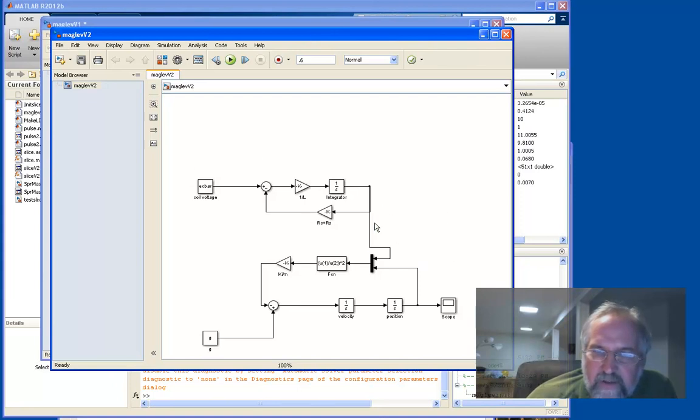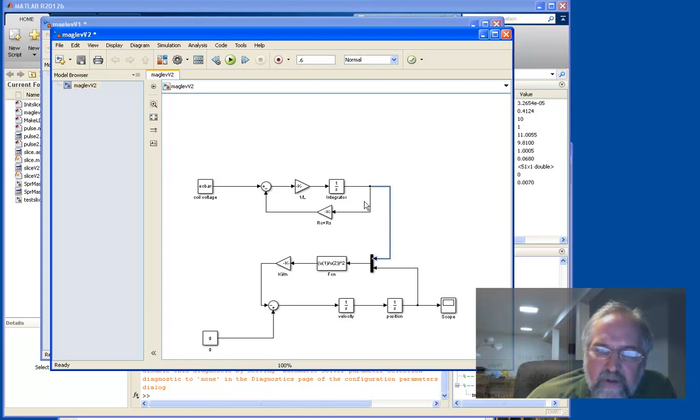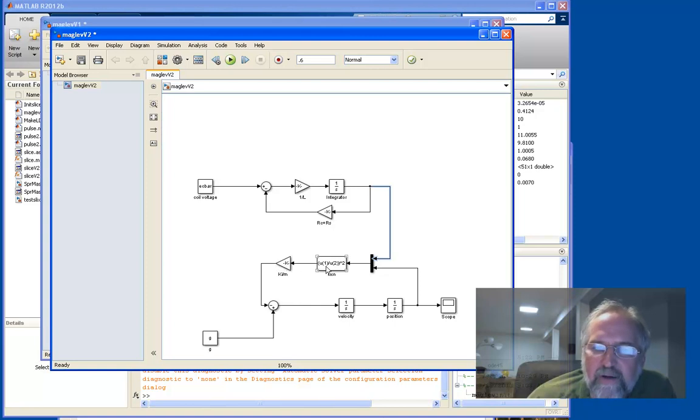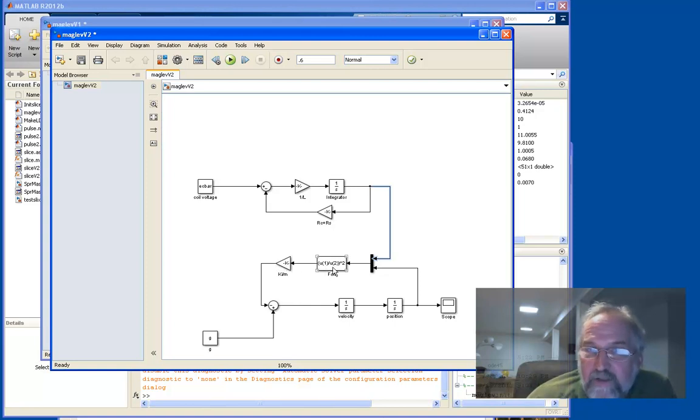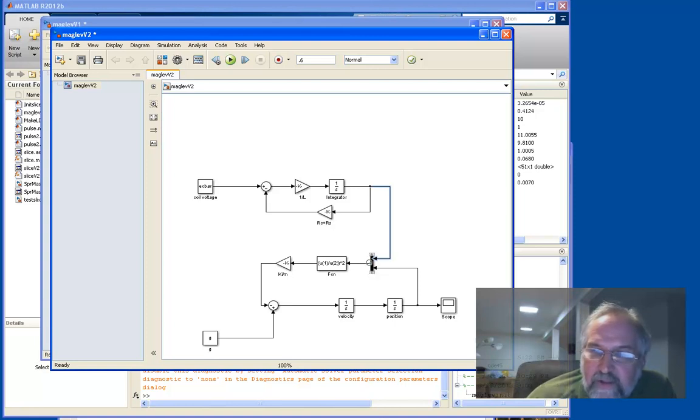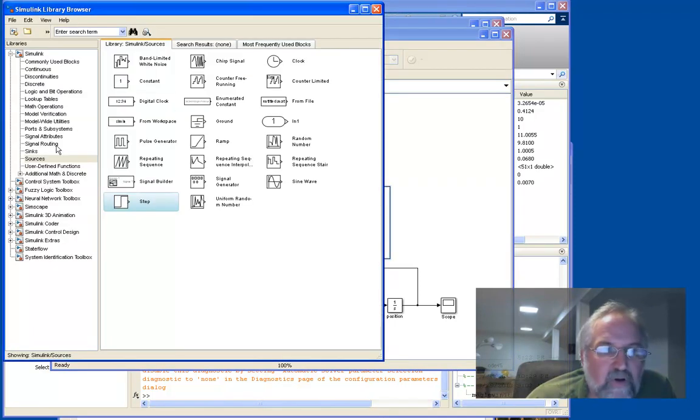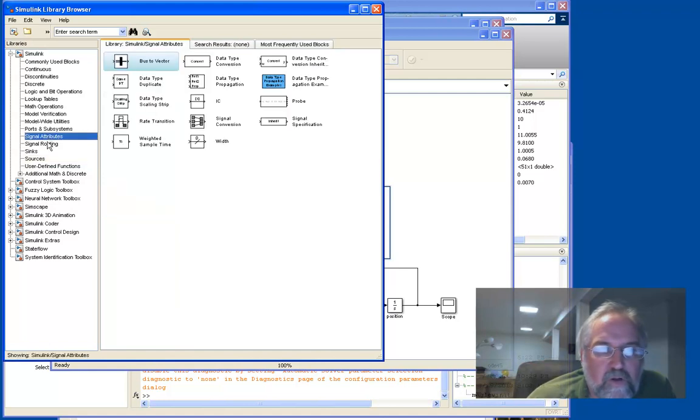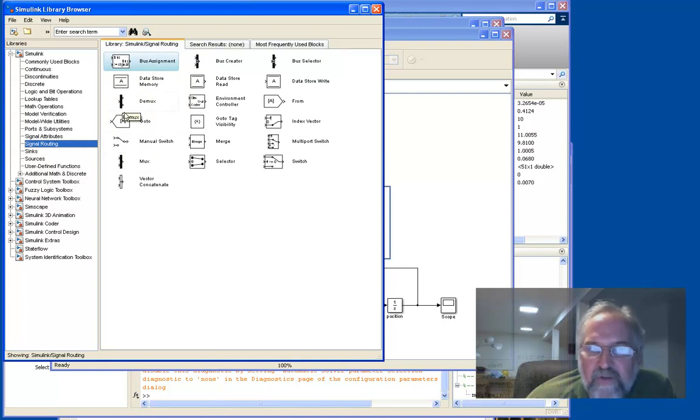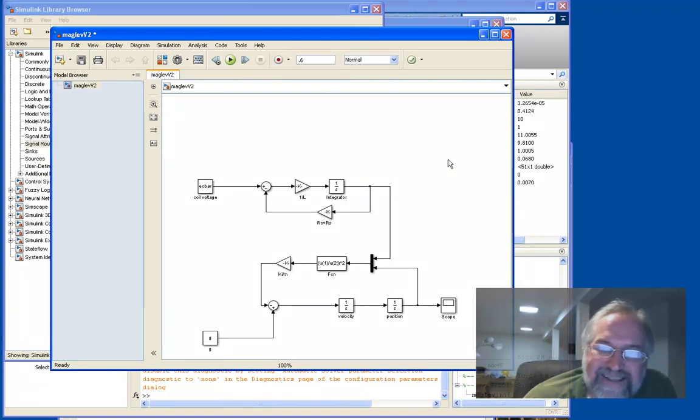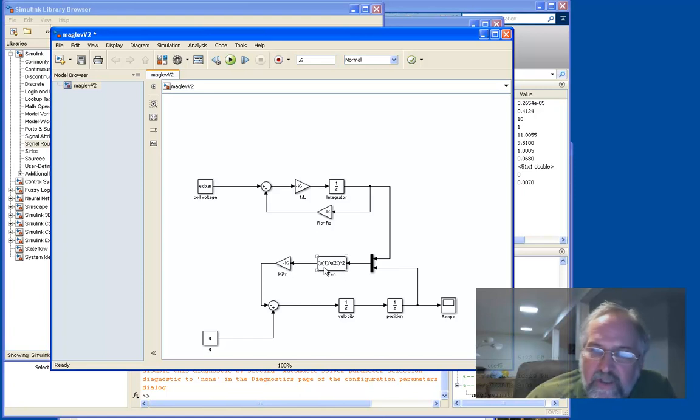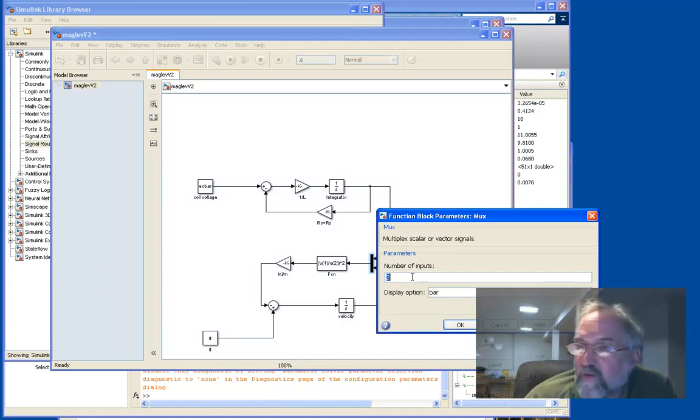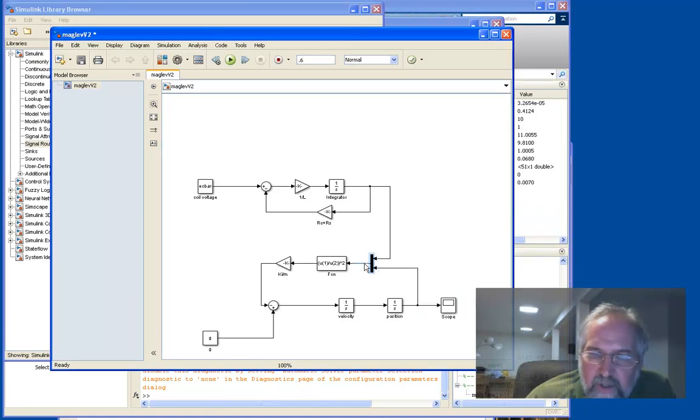Let's look at a different version. So this is maglev v2. You see that the top and the bottom look very much the same. Here's the coil dynamics. Here's the ball dynamics. But here I replaced those two blocks with a single block. I still have ki over m. I kind of like that separately here. But this is the block that implements the i over x quantity squared. And I've got this thing called a multiplexer, which shows up in one of the libraries. Let me show you the library it shows up in. So if you go to signals and routing. So there's this thing called the multiplexer. There's also a demultiplexer. And what it does is if you have multiple signals, multiple variables you want to pass to a single block, this is the way you do it.